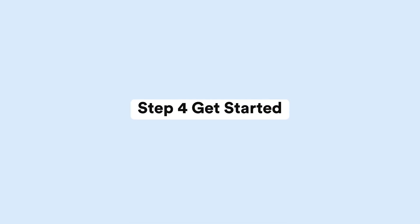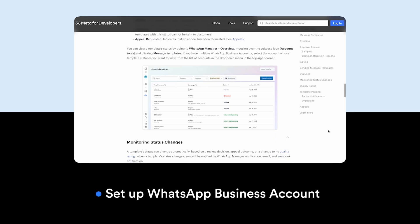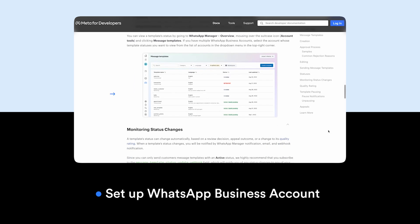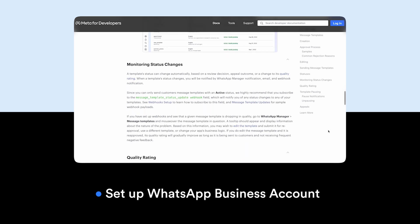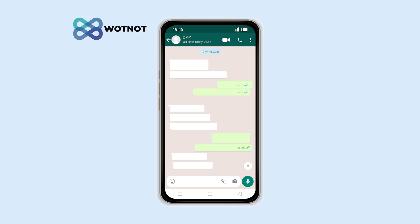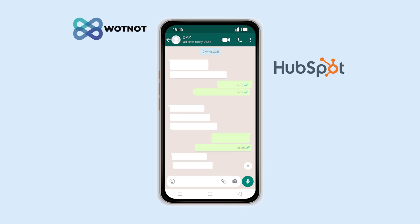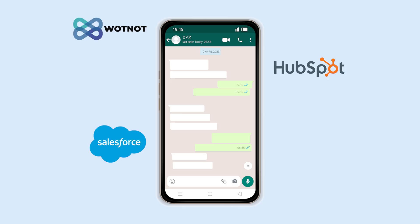Step four: after verification, you will need to set up your WhatsApp Business Account, which involves configuring your chat settings, messaging templates, and message tags. You can then integrate the API with your existing CRM or customer support systems to manage your conversations with customers.